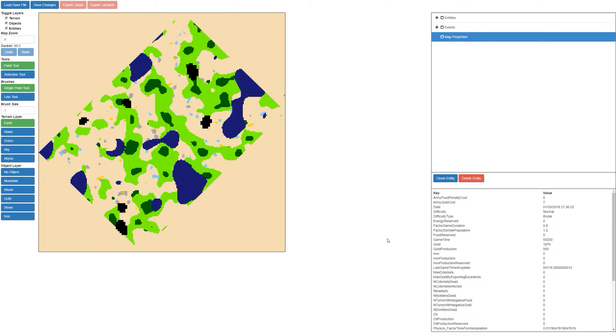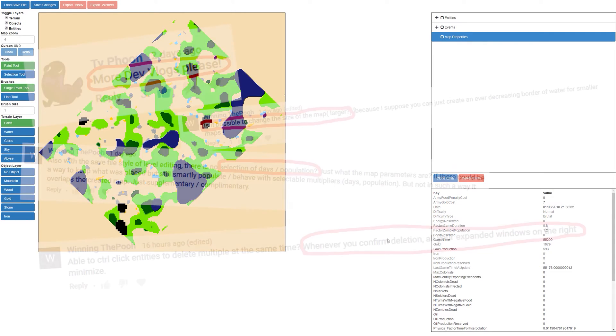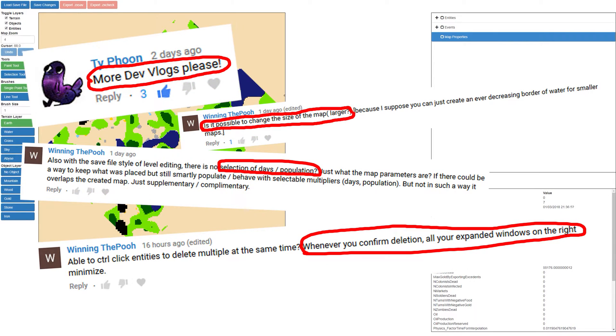Hi guys and welcome to today's dev vlog. Based on the feedback we've received in the comments, we've gone ahead and implemented several quality of life improvements to make editing easier.